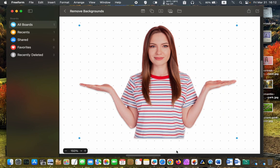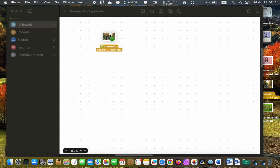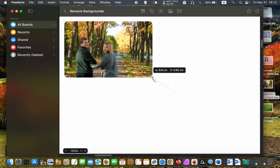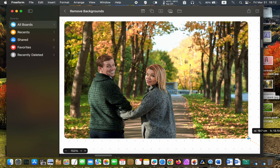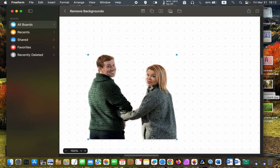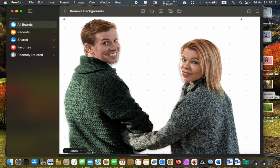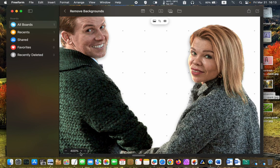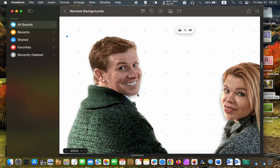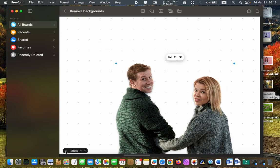However, if the background in your image consists of many different colors or objects, like in this photo, you will see fragments of the background around edges. Let me make the image larger so that you can see it better.